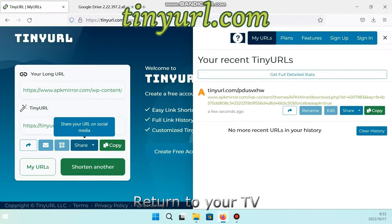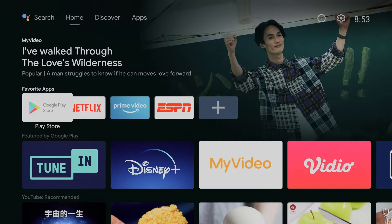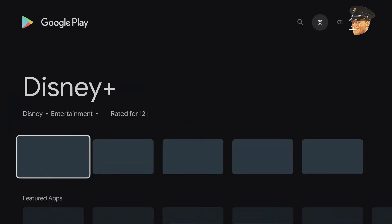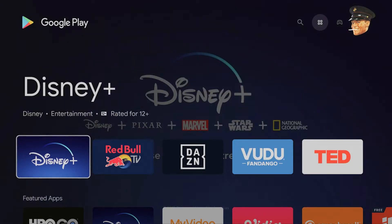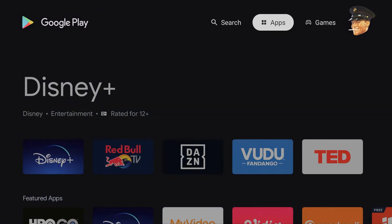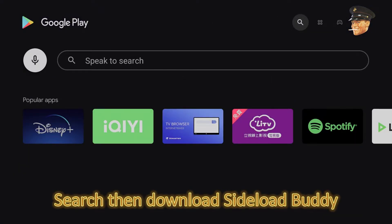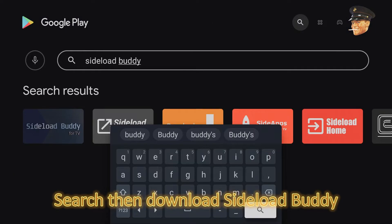Return to your TV. Enter Google Play Store. Search then Download Sideload Buddy.